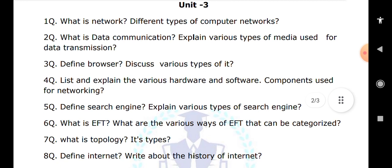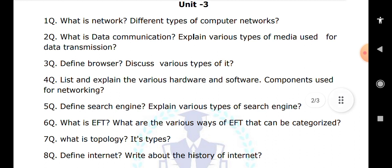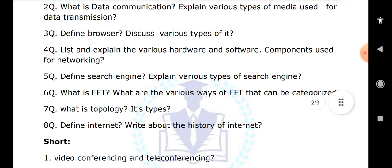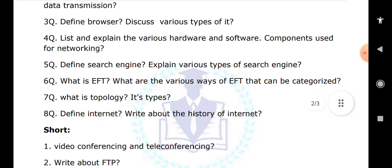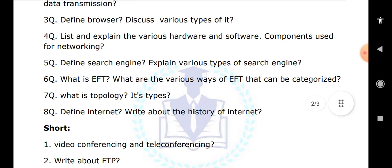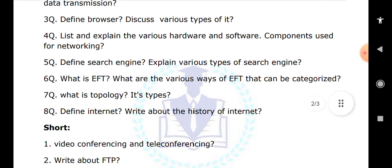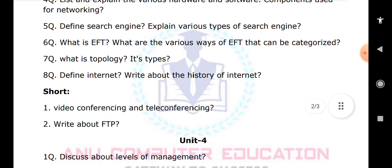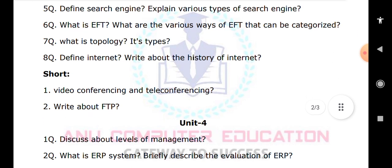Explain the meaning and history of the internet, including the original name of the internet and who introduced it. Short answer topics in this unit include video conferencing, teleconferencing, and FTP — File Transfer Protocol.